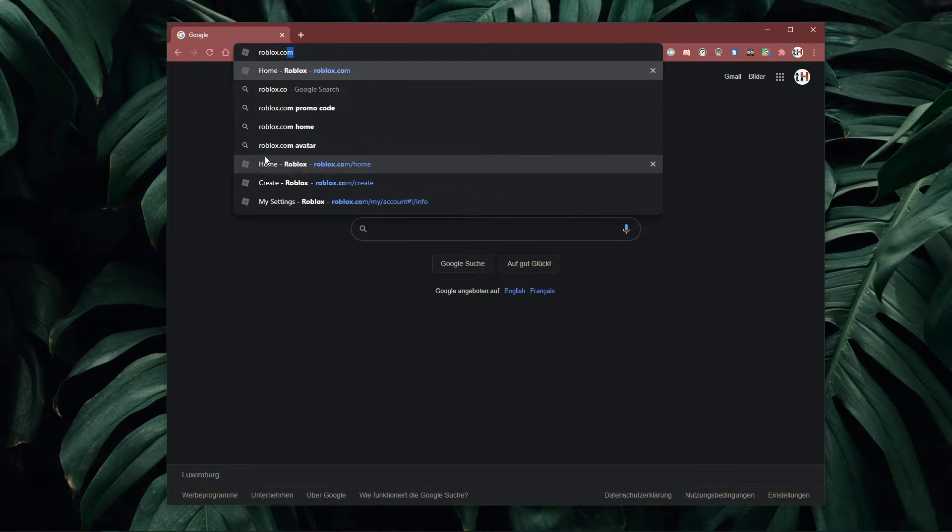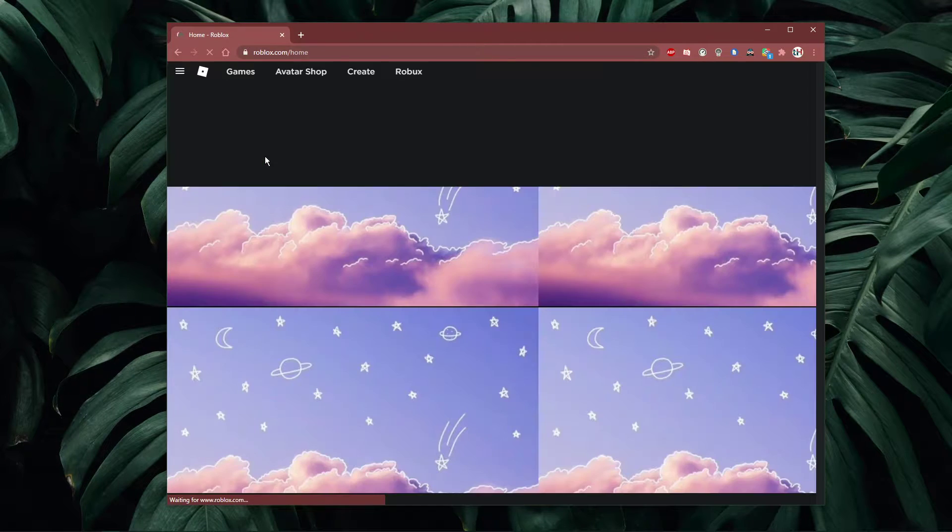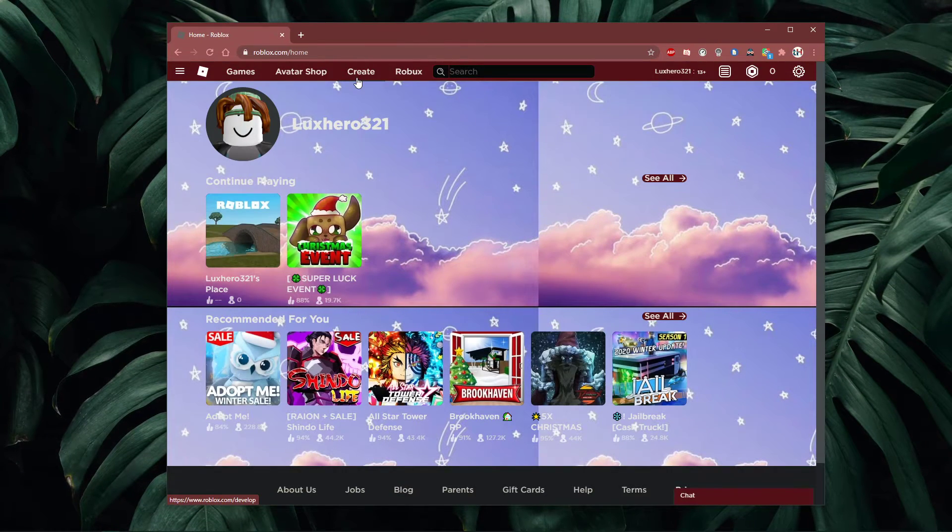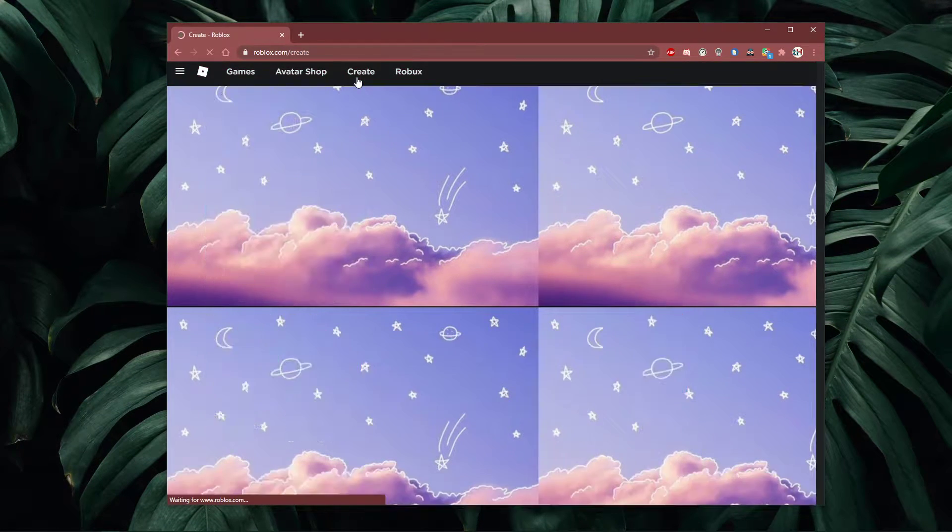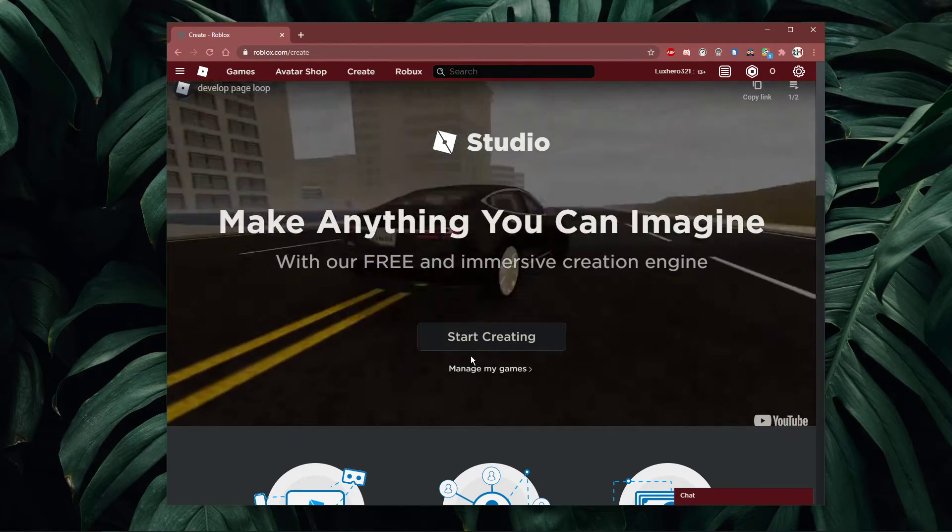In your web browser, navigate to roblox.com and make sure to login with your account. When this is done, navigate to create.